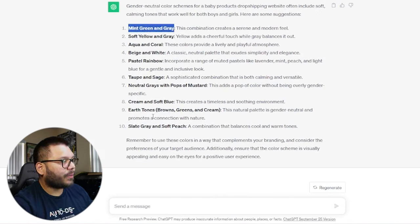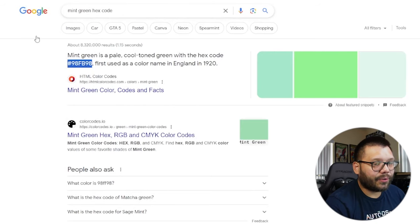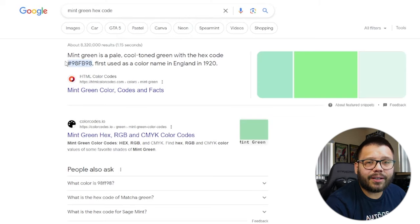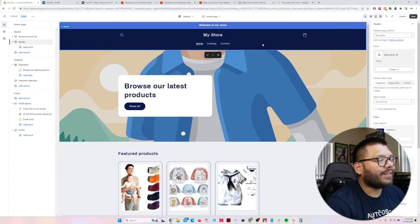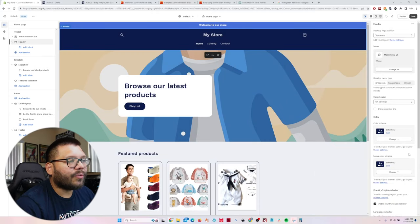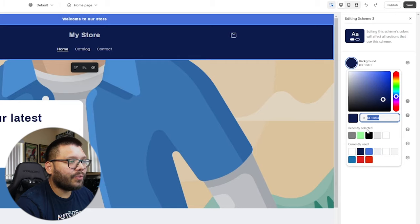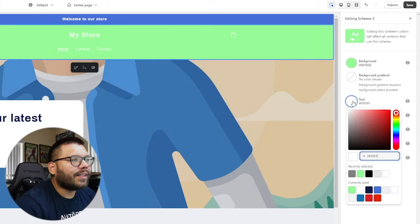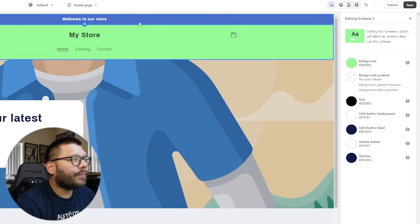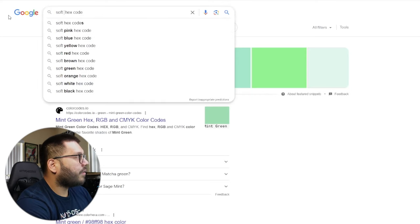ChatGPT suggested mint green and gray, and I also like soft yellow — so we might use a little bit of all three. I Googled the mint green hex code to use it in Shopify. Back in the store, I want to change the banner — the dark blue isn't working. Click on the banner, go to the color scheme, and change the background by pasting the hex code. It automatically changed to mint green. Now we can't see the text, so let's change that to black — and there, it stands out a lot better.